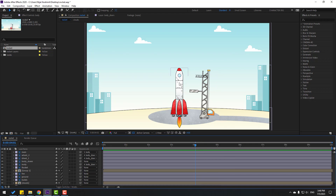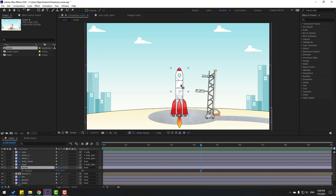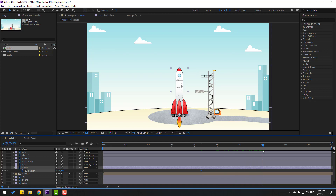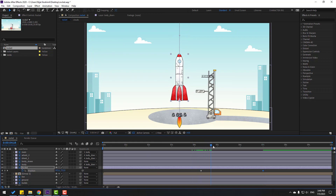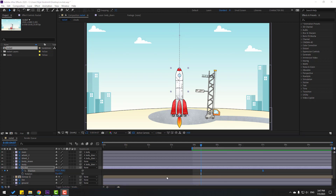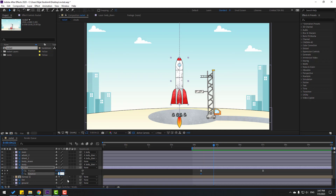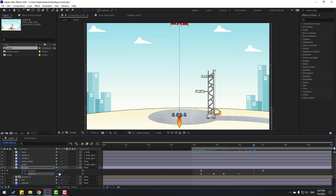Select the rocket layer and press P — move down the anchor point. Click session 2 and make a new position keyframe, go to seven seconds, and move up. Select keyframes and make eases. Hold Shift, press R to open Rotation, and make rotate keyframes. Go to here and change rotation to 2, go to here change to 2, go to here change to 2 again, and here change to 0. Select rotation keyframes and make eases.